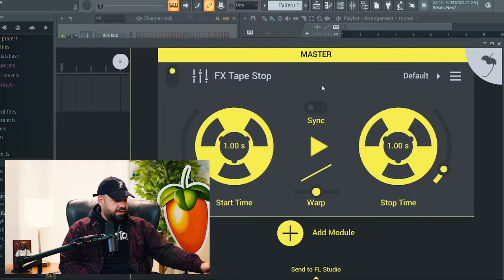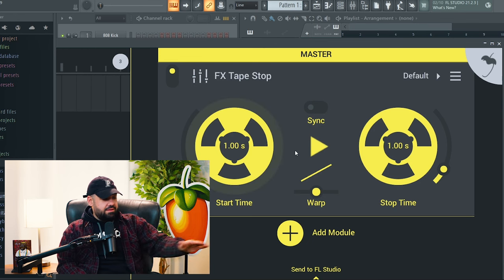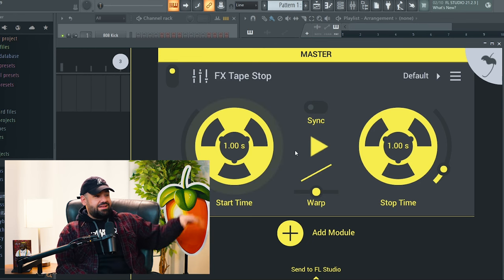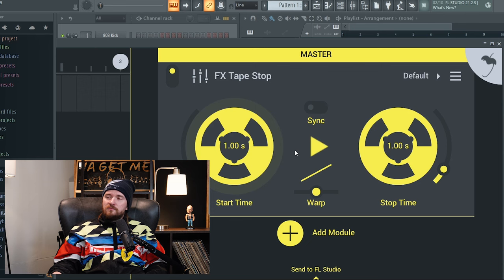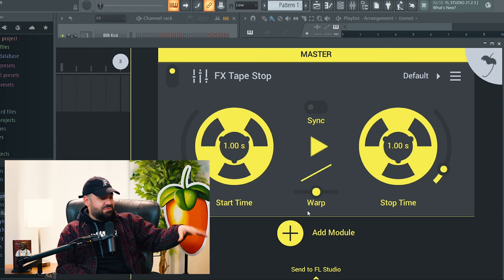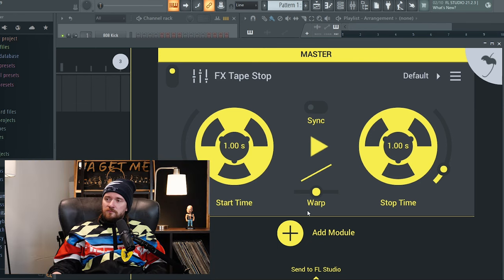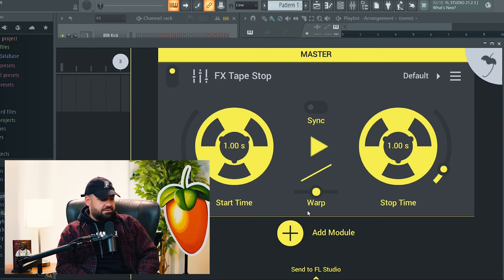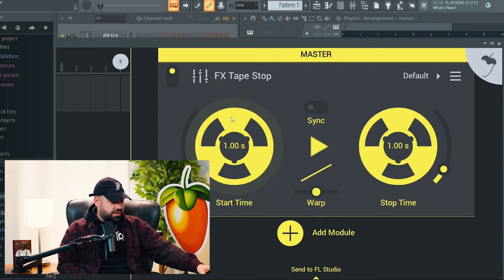The news I wanted to talk about was another FL Studio mobile update. The big thing they're talking about in the FL Studio mobile update 4.5 is tape stop — there's a tape stop plugin inside FL Studio mobile. I have it pulled up right here and it looks pretty cool. Obviously anything inside FL mobile doesn't look anything like FL desktop; it looks totally different.